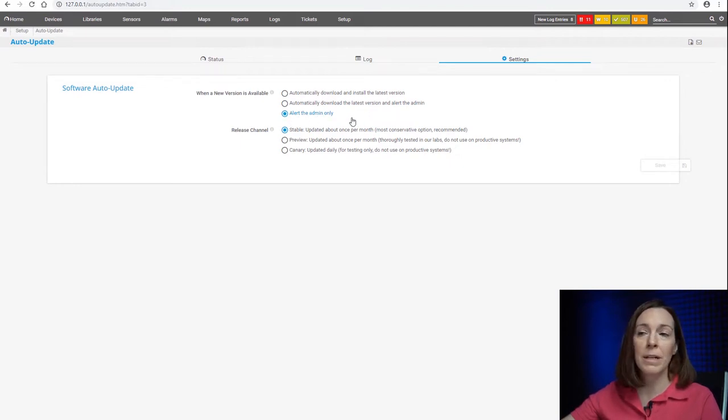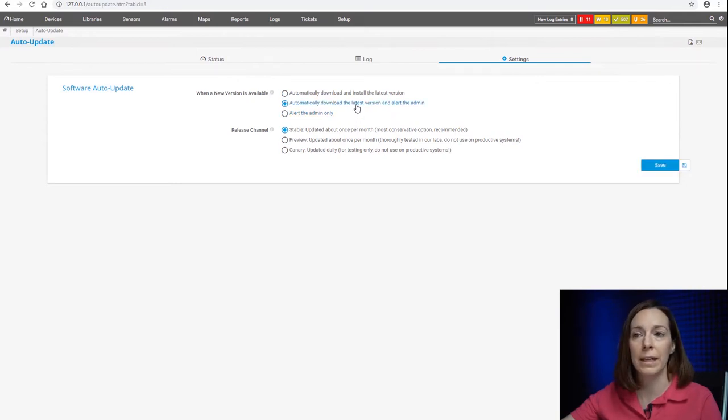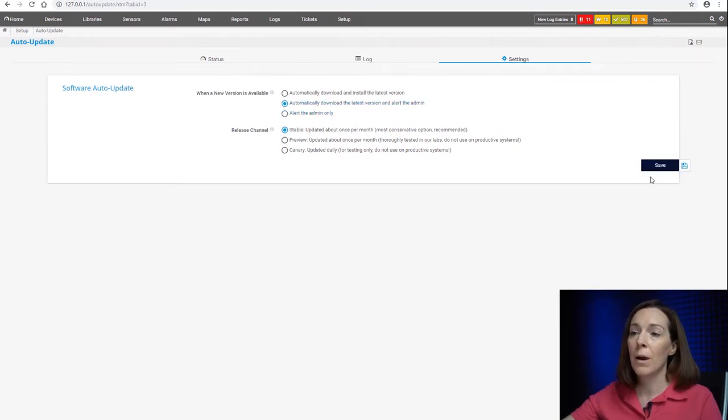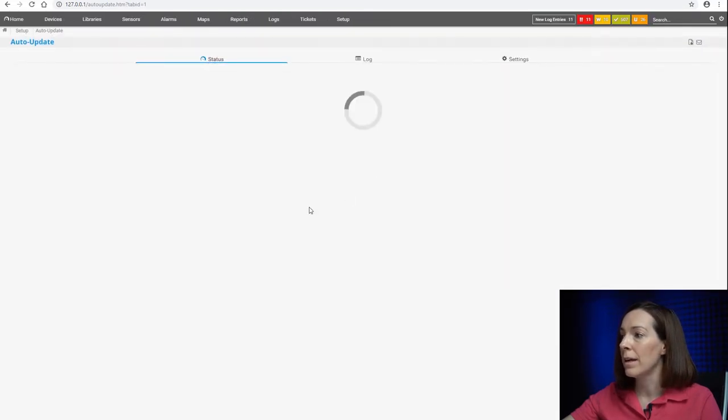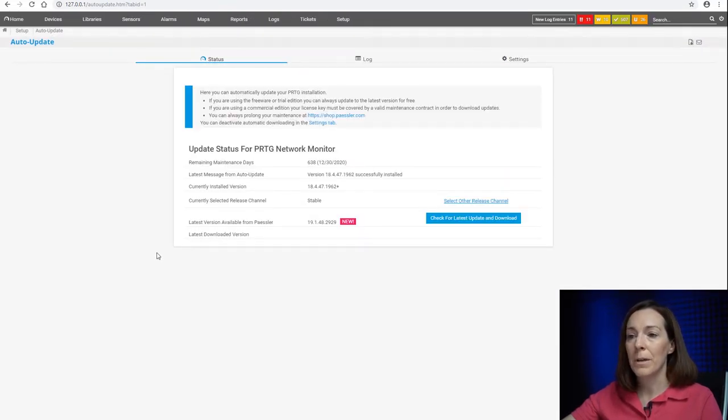And with alert to admin, you'll get an email that there's a new version available, and then you'll get the alert on the homepage. So I'm going to change it to the second one there and say save, and come back here.